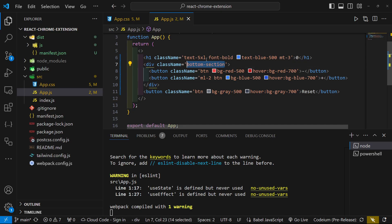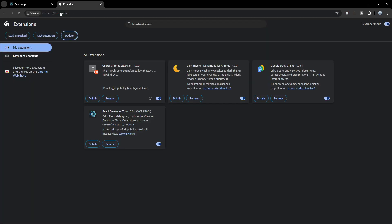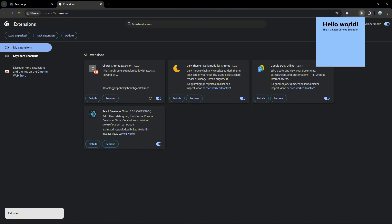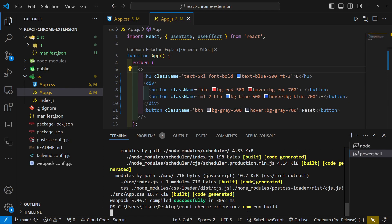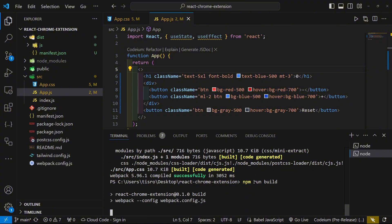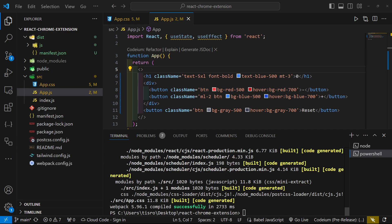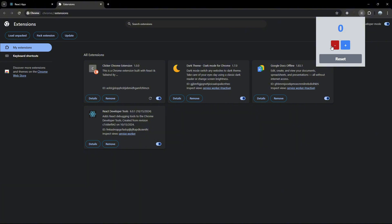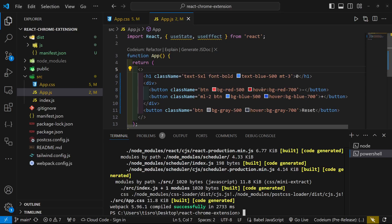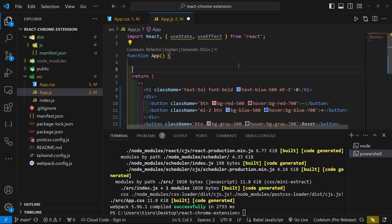Now let's see what this looks like in the actual extension. Run 'npm run build' to update the dist folder, then go back to Chrome extensions, press Update, and open the extension. There it is — and of course nothing works yet because we haven't added the functionality, so let's do that now.